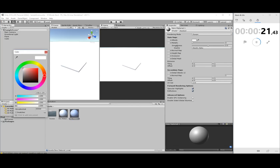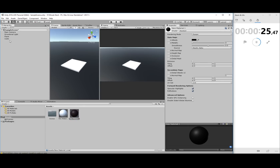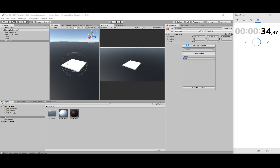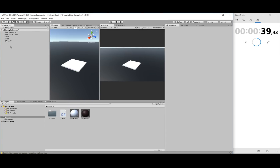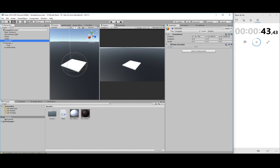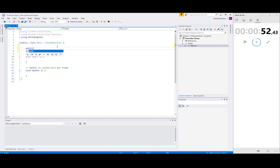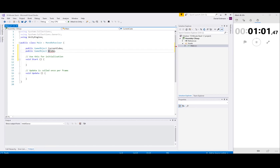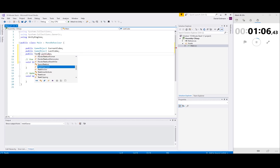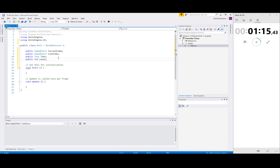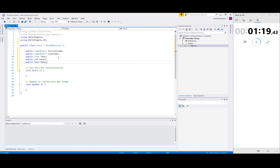Let's get started. I'll duplicate this one. Okay, game manager — let's put that there. I need to set up the public variables: the current cube, the left cube, a text field, the level, and a couple of rules for when the game is done. Then we return to create a new block.